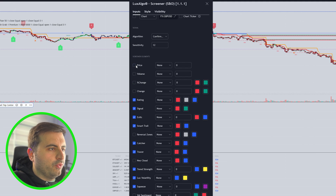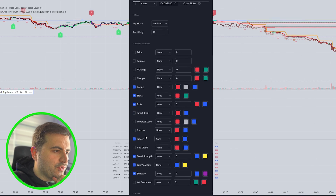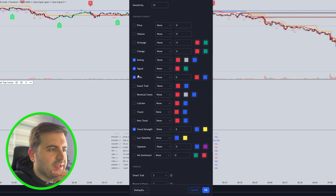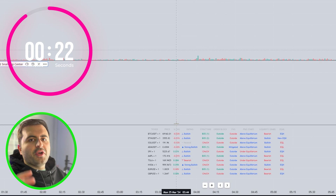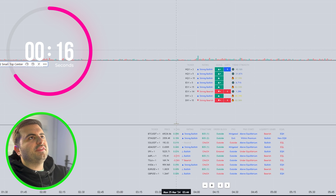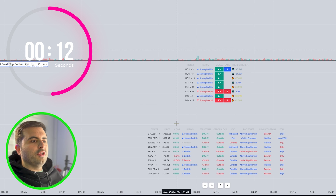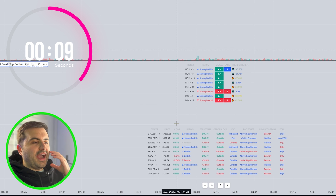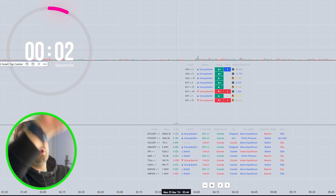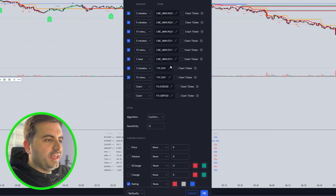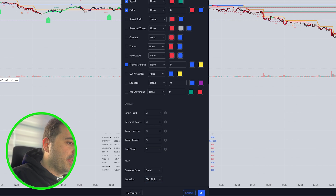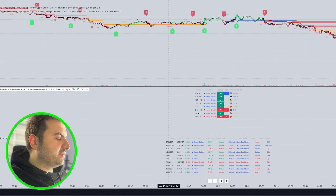Let's disable some things: I don't want to see the price, the Catcher and Tracer, the Tracer, the trend strength, the volatility, the squeeze — and that's it. It's a very quick summary. The screener will show you everything in one box. You don't need more monitors — you only need screeners. With this, I can see if the Signals and Overlays gave a buy signal on 3 minutes, 5 minutes, and 15 minutes without putting all those charts on screen. We can also change the placement of this — I want to put it on the top right corner. Just hit the OK button.